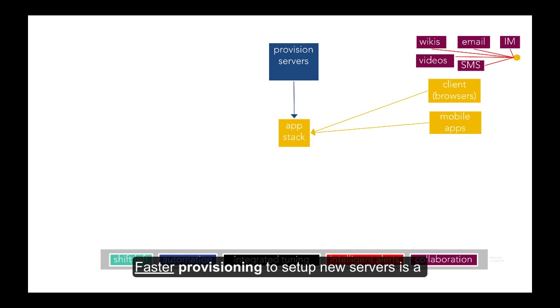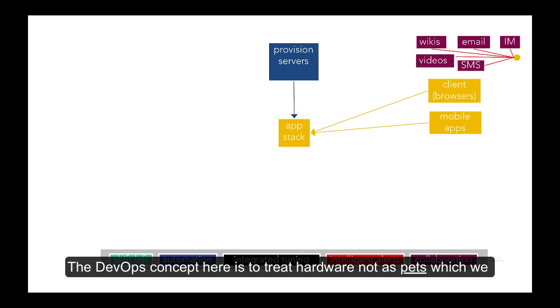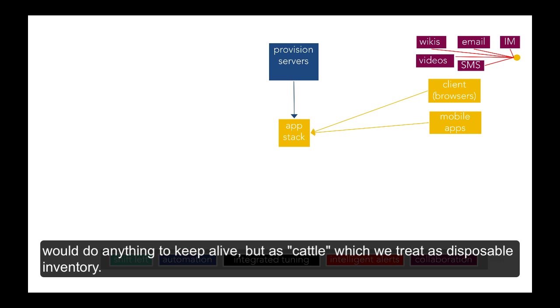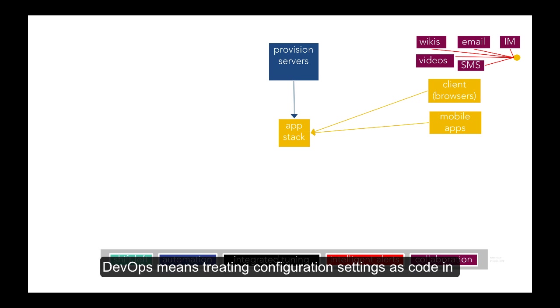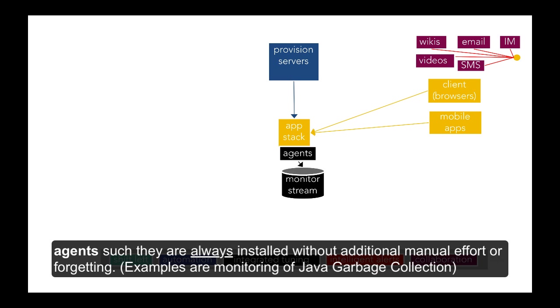Faster provisioning to set up new servers is a key success factor in a DevOps transformation. Specific tools for provisioning include Docker and Ansible. The concept here is to treat hardware not as pets, which we would do anything to keep alive, but as cattle, which we treat as disposable inventory. DevOps means treating configuration settings as code in automatic setup, which consistently add agents such that they are always installed without additional manual effort of forgetting. Examples are monitoring of Java garbage collection.